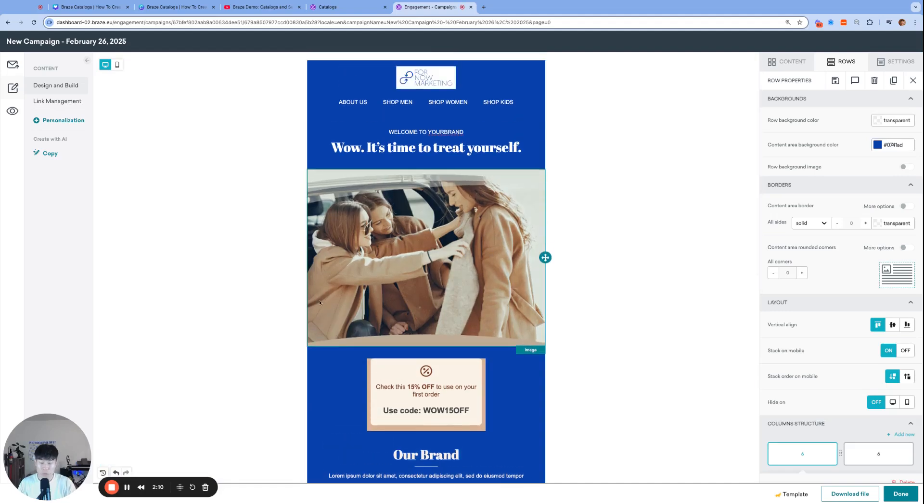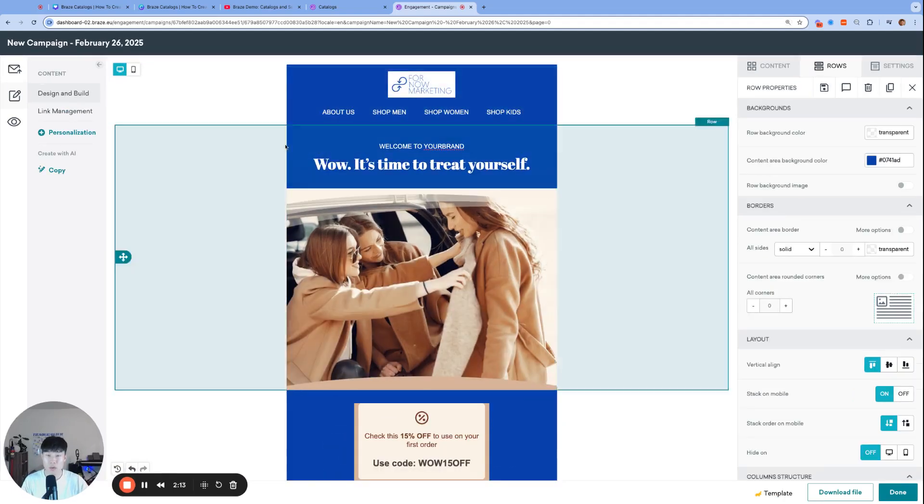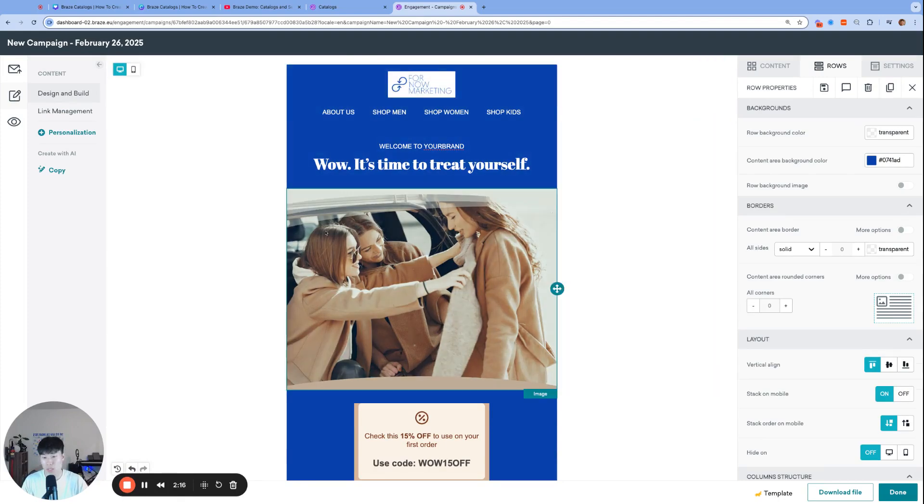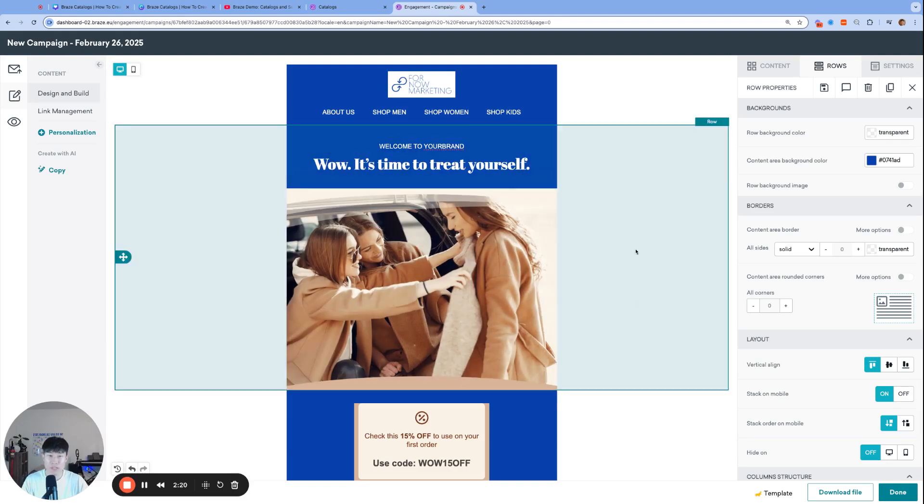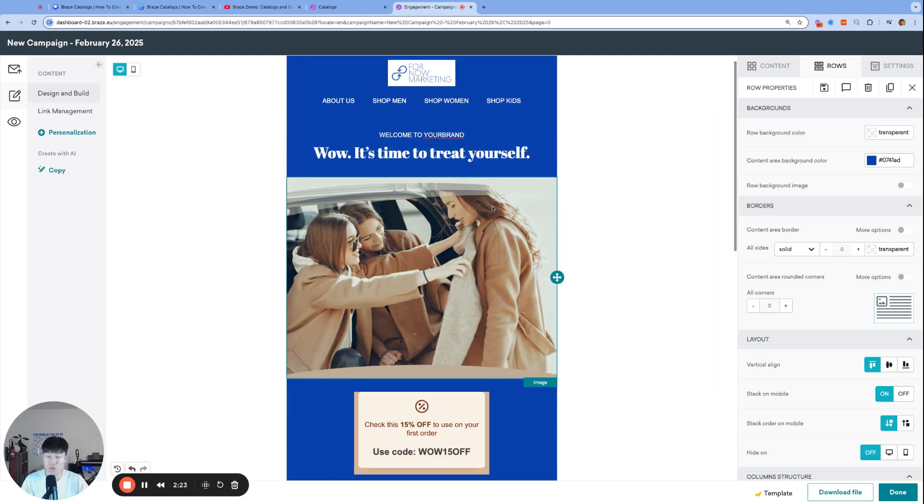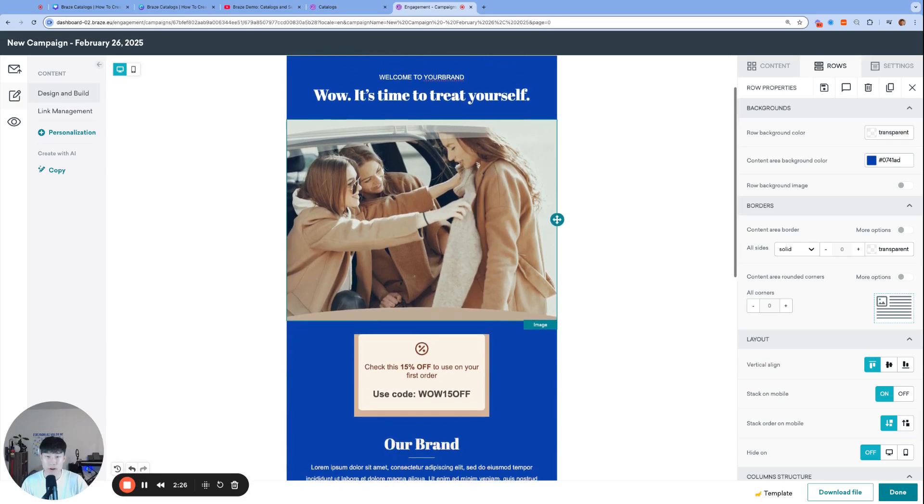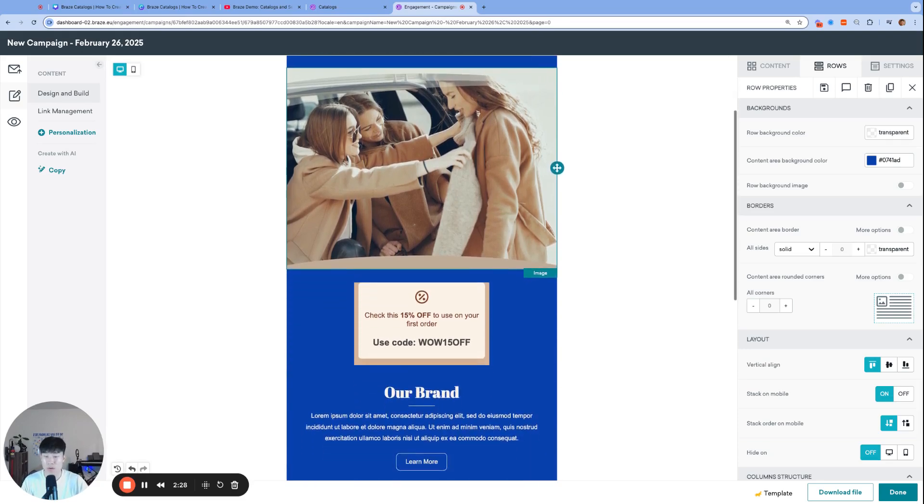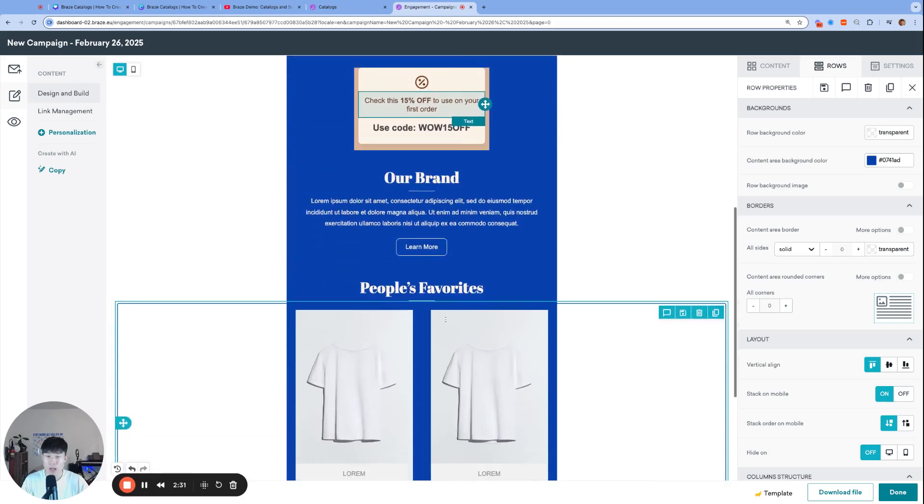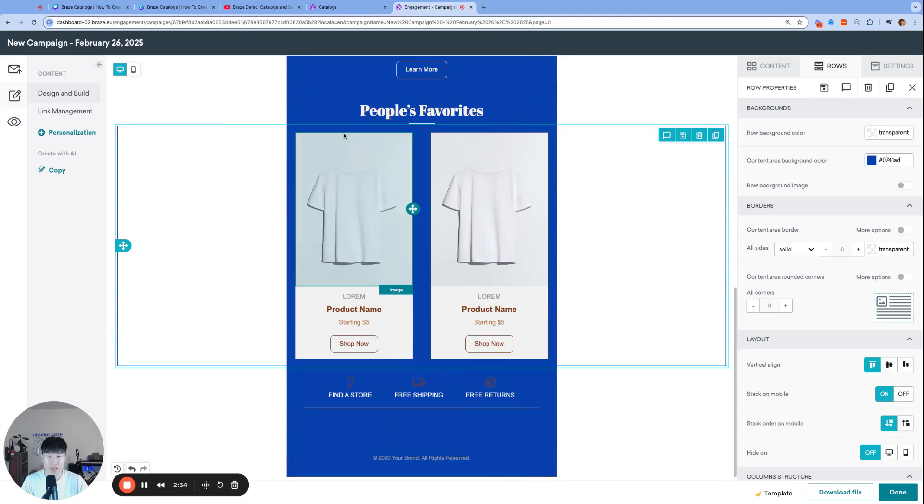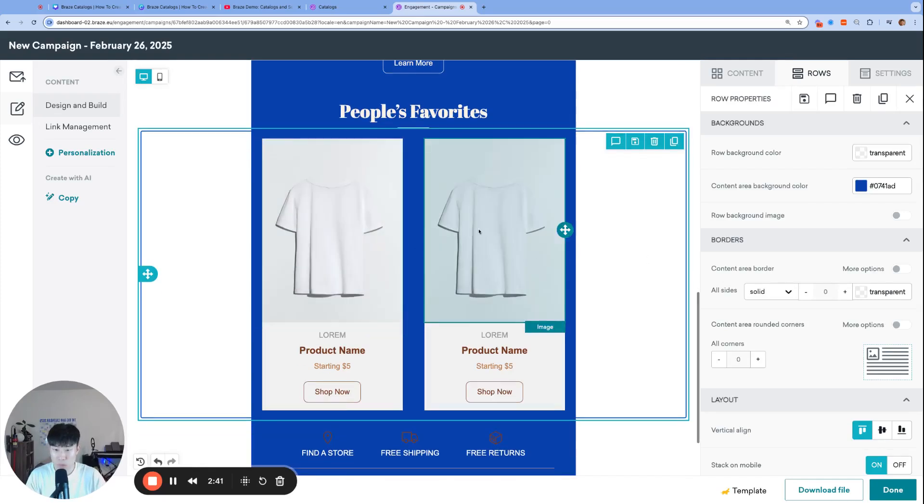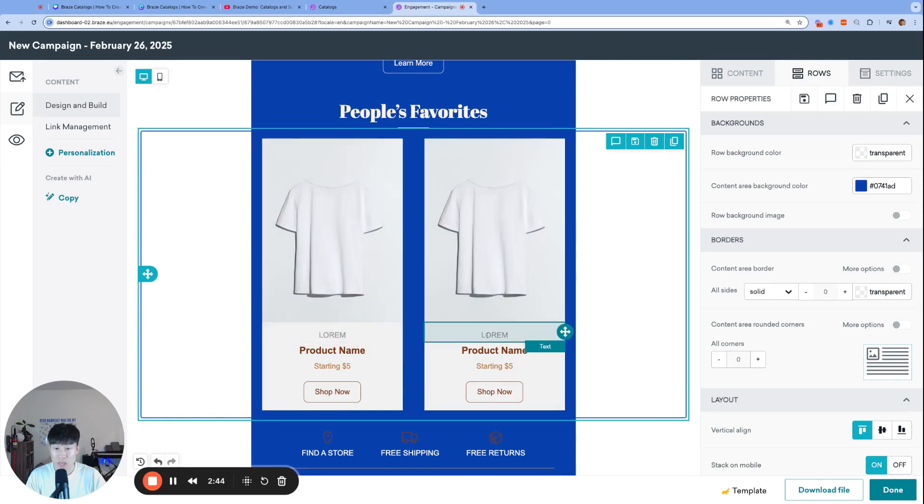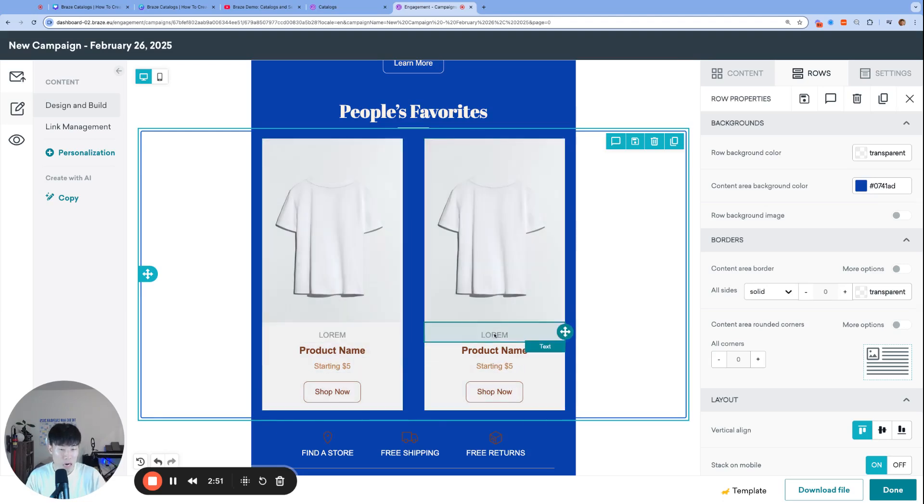Before we jump into what it looks like to create a catalog, let's go over some context in the email that we plan on using this catalog for. Here we have a retail welcome email, maybe you just signed up for this retail brand's membership or account. Here's a 15% welcome coupon. If you scroll down, we have a people's favorite section. This is the email module that we plan on powering using our catalog.